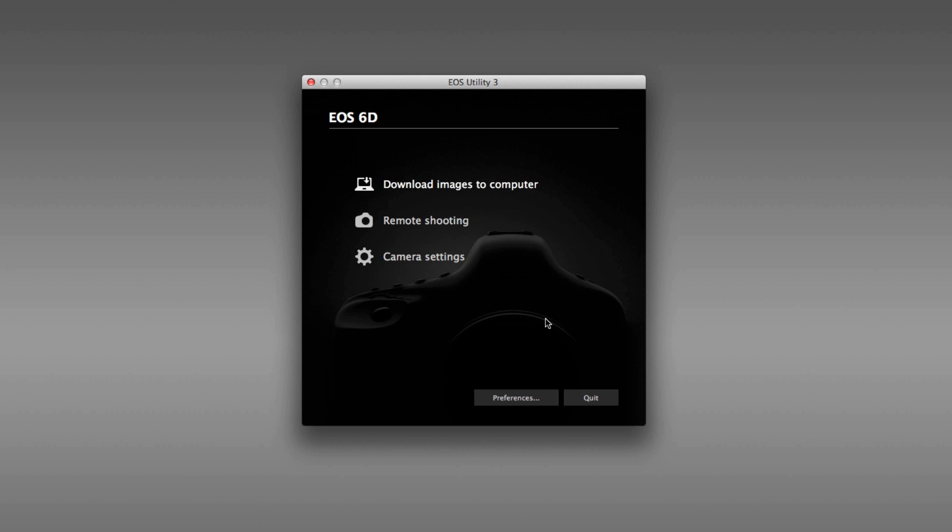So that's it for the EOS Utility 3 quick overview. Have a look at our special video on remote shooting, or one of our videos on the Digital Photo Professional 4 software.